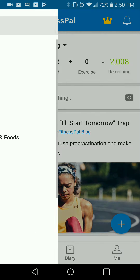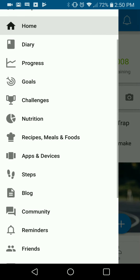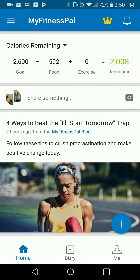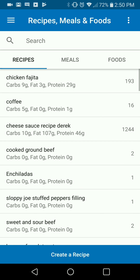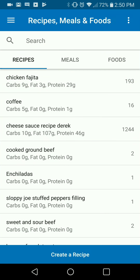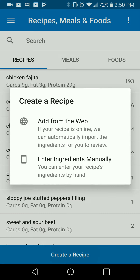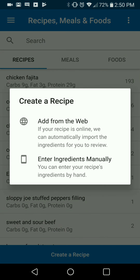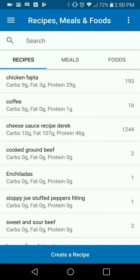First and foremost, you're going to hit the menu button and you can go to the recipes, meals and foods log. What this is going to do is allow you to create a recipe. You can add it from the web or you can enter the ingredients manually, and entering the ingredients manually is going to be best.